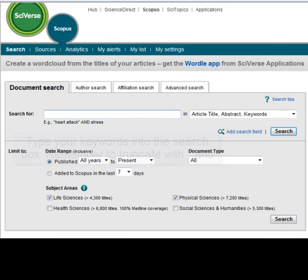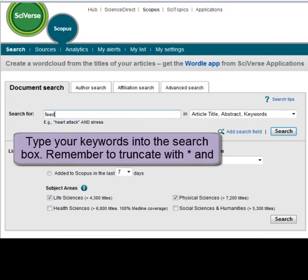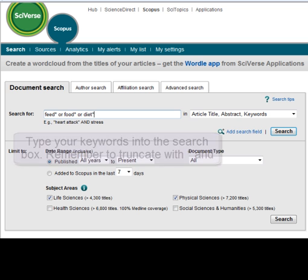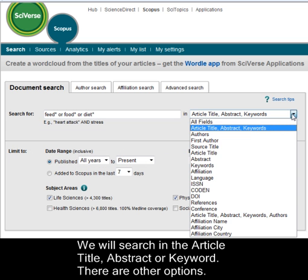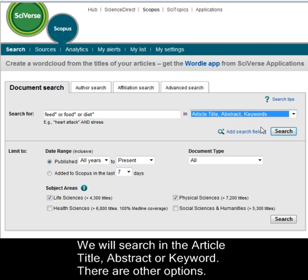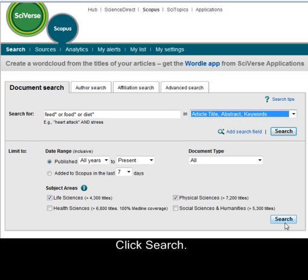Then you can type your keywords into the search box. Remember to truncate with an asterisk and join your synonyms with OR. You can select where to search — we're going to search in article title, abstract and keywords.